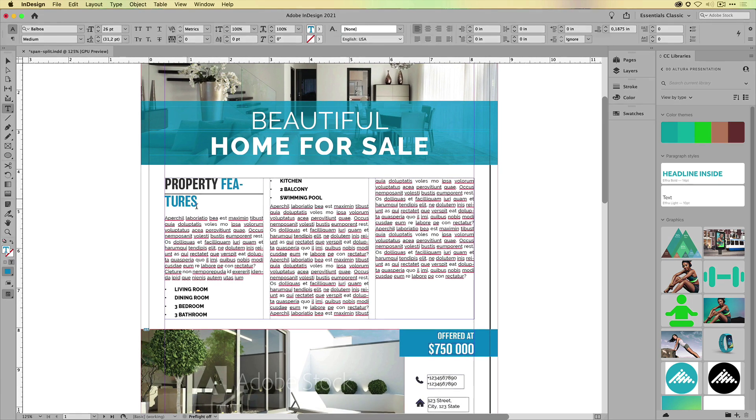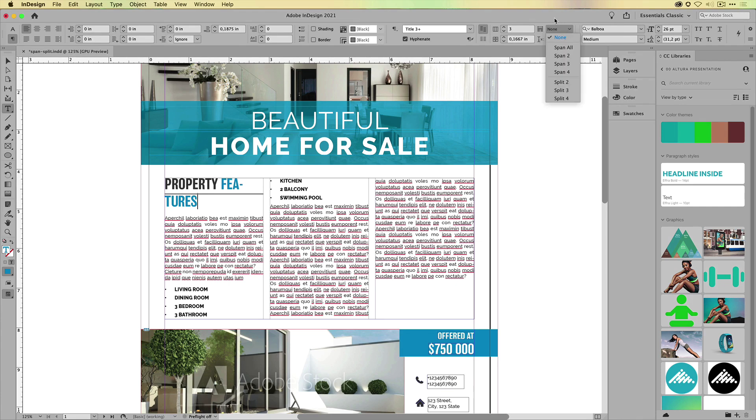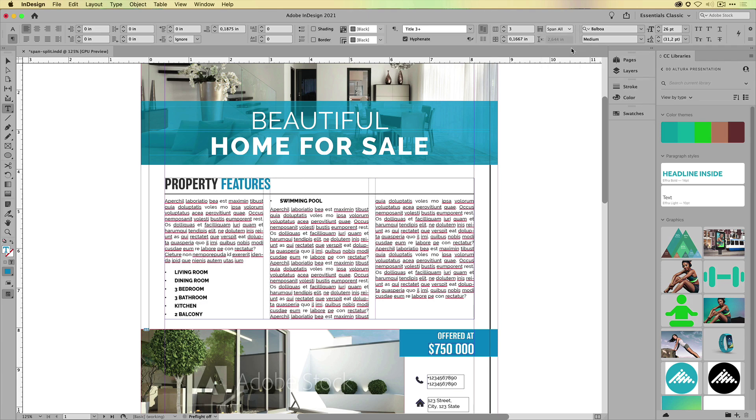When you have your cursor in the paragraph that you would like to span across multiple columns, click the paragraph options. And from here at the top right, there is a span and split option and you can choose how many columns this title should span. If I choose span all, I get this.